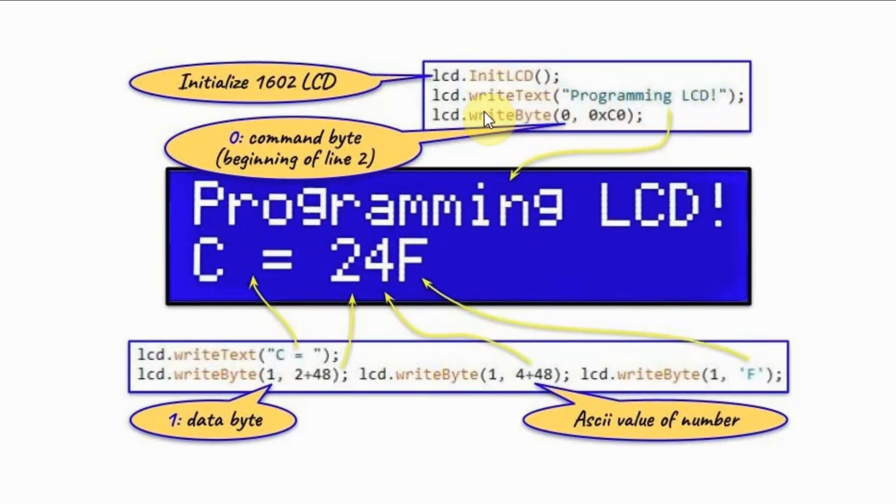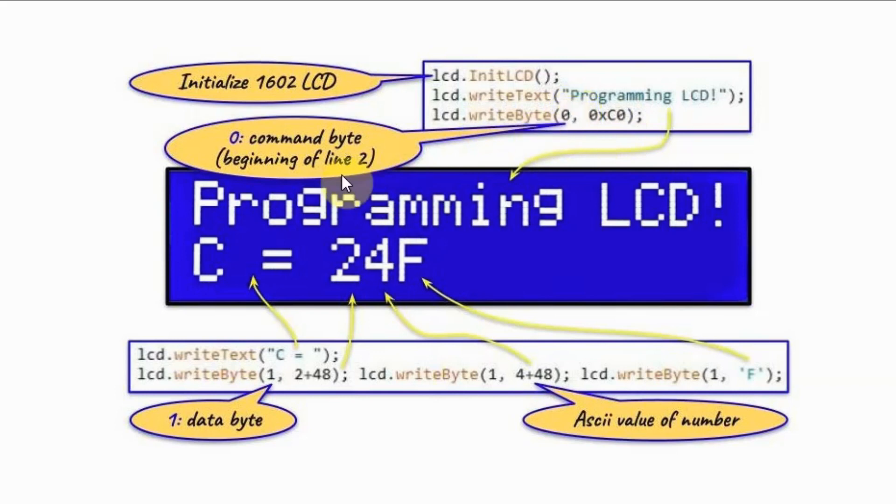Function writeByte has two arguments. The first argument determines the type of byte. Is it a command byte or data byte? Zero means command byte, one means data byte. And the second argument is the type of command.